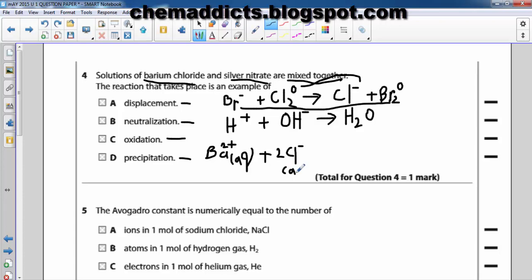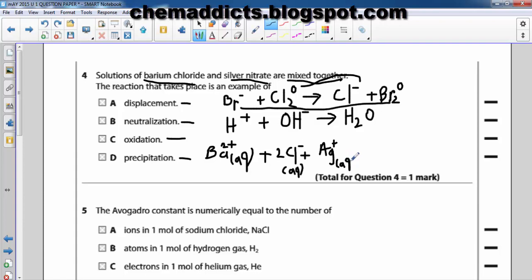Reacting with silver nitrate — silver nitrate is aqueous, so we have Ag⁺ (aq) and NO₃⁻ (aq), because silver nitrate is a solution.